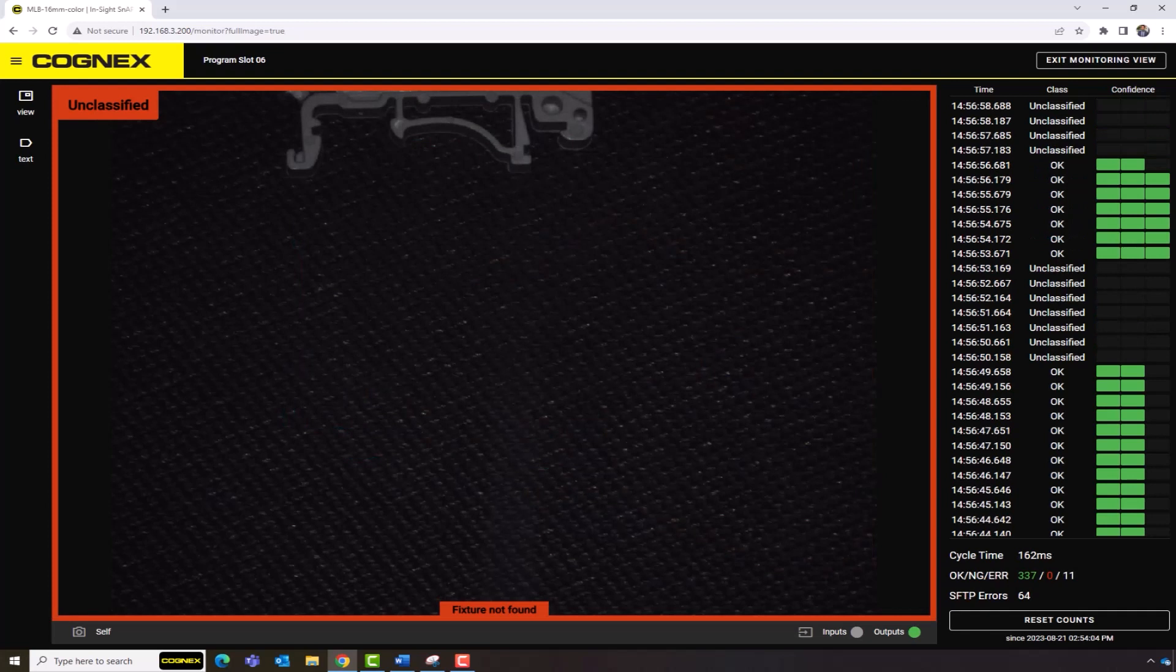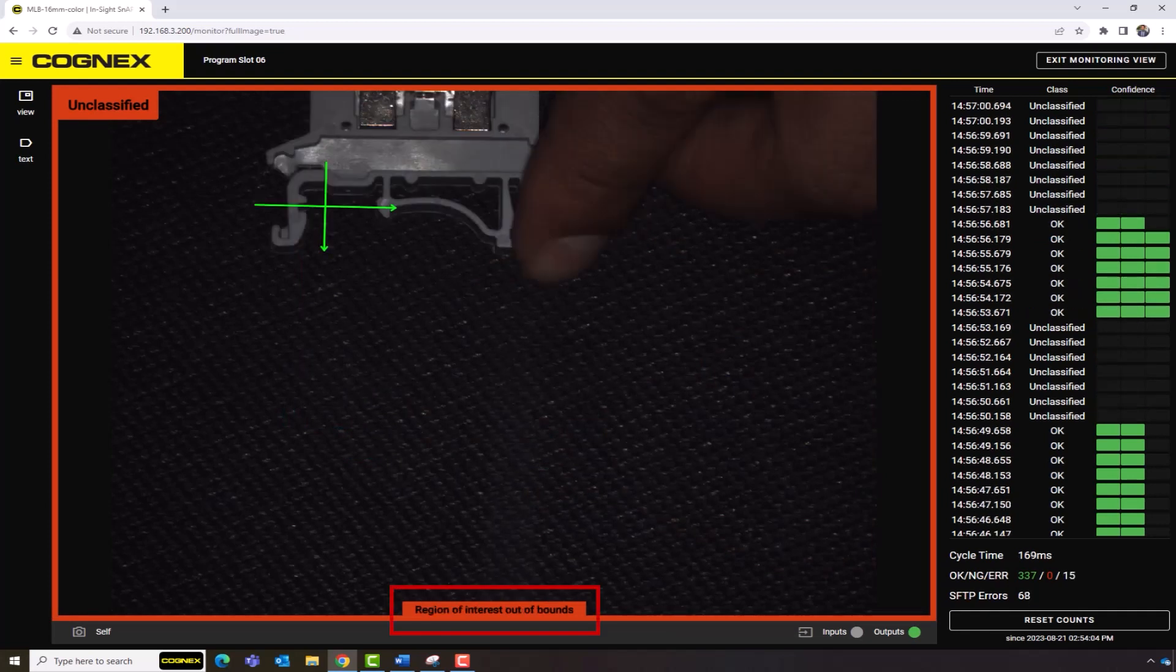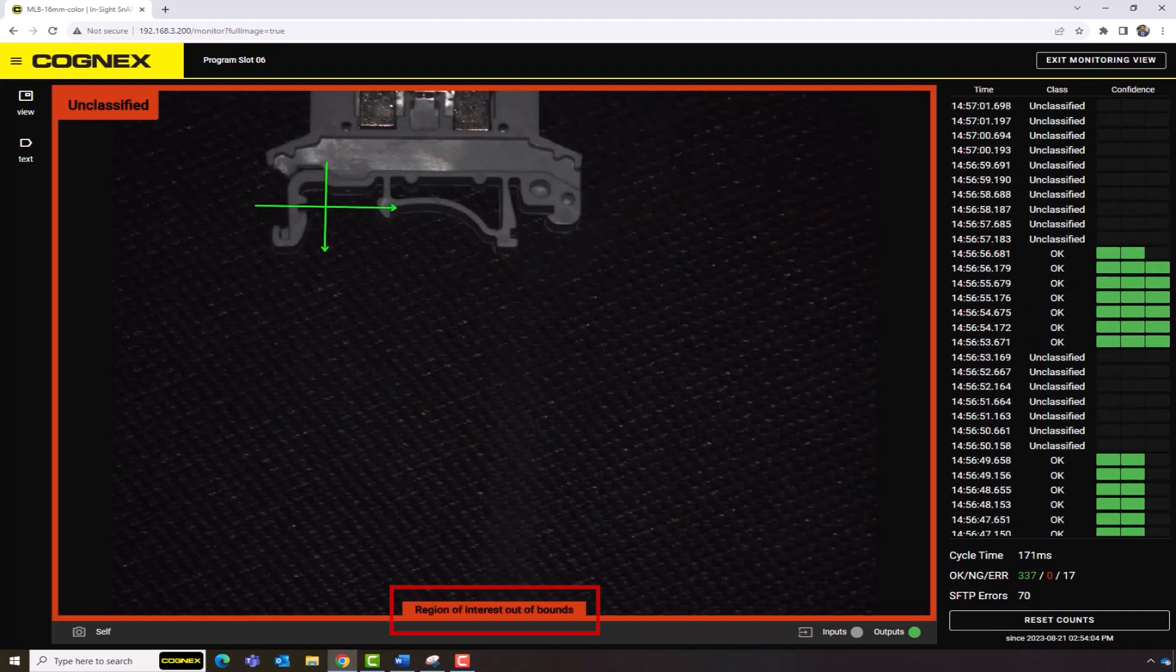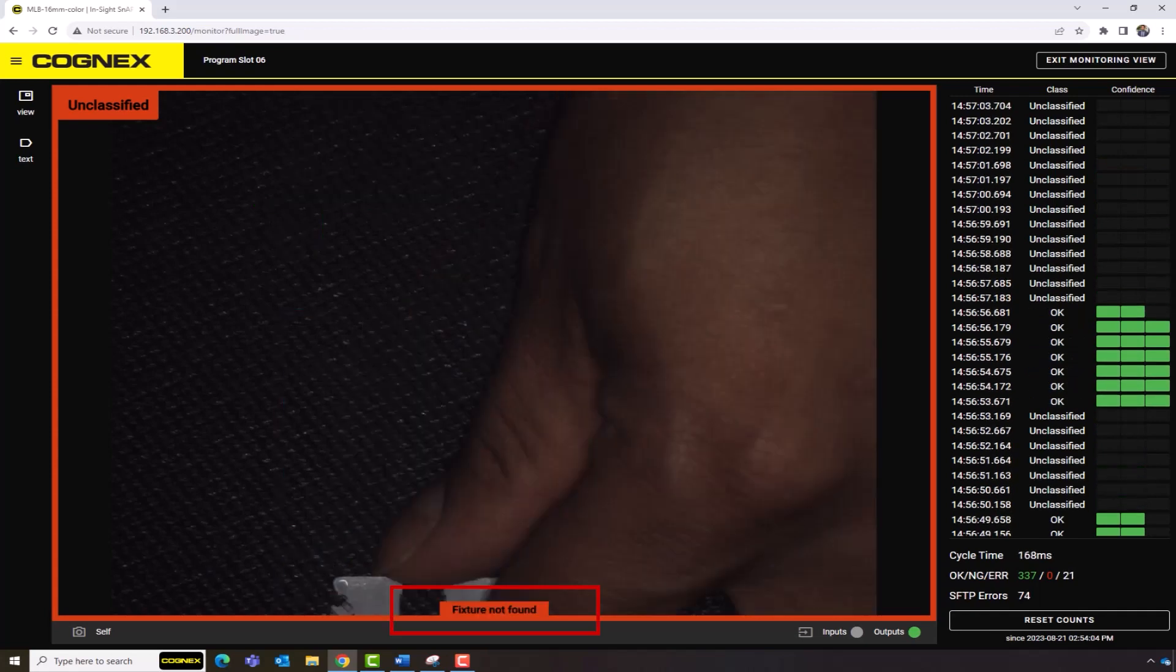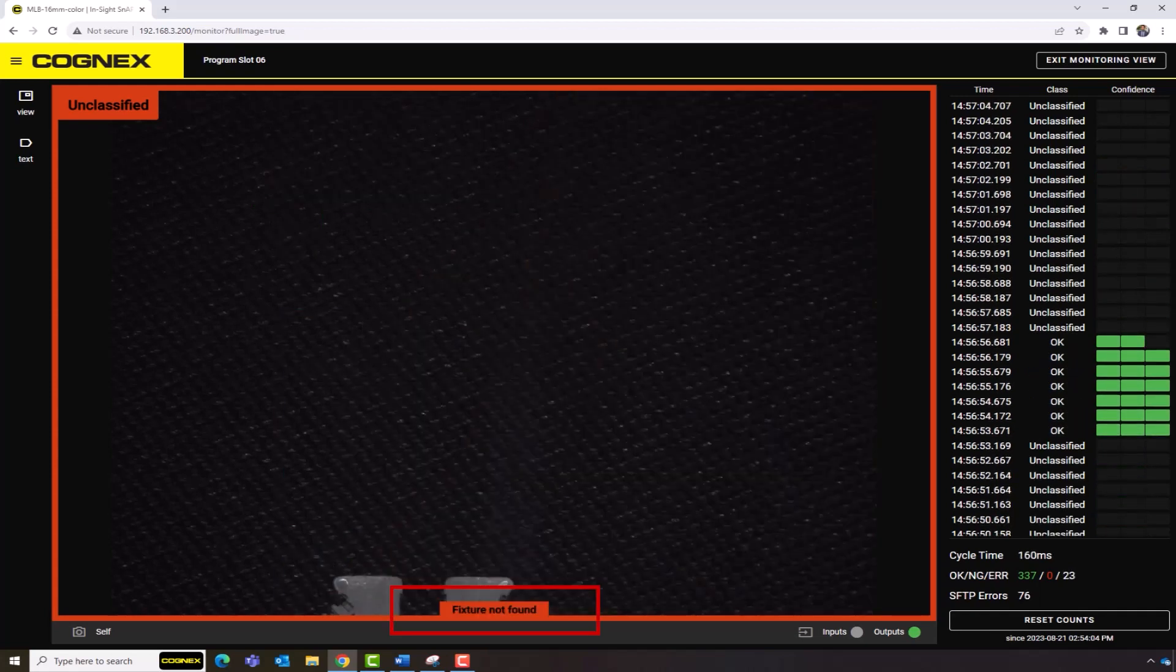Monitor View will display a red box overlay with a live feedback message, such as region of interest out of bounds, or fixturing not found in real time.